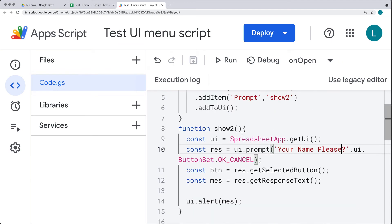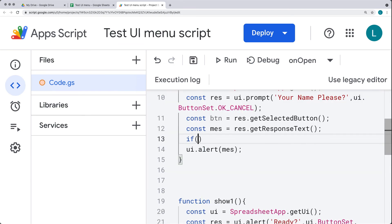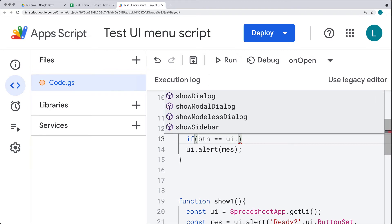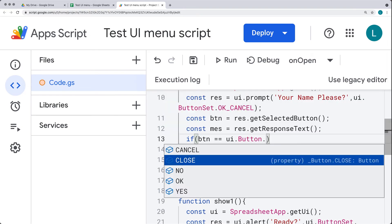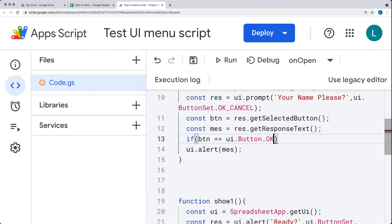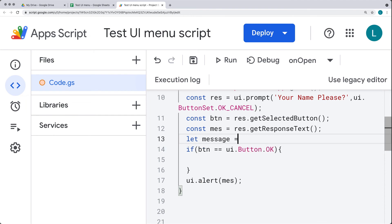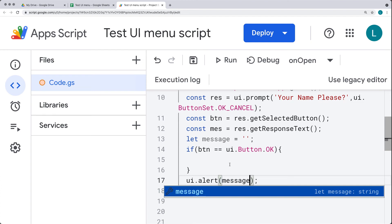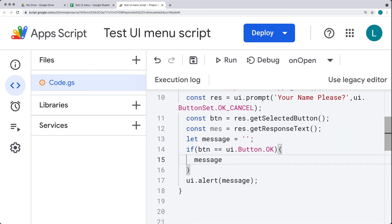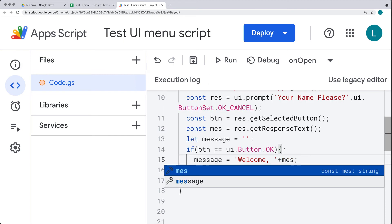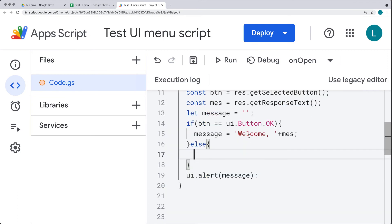We'll use that name and return it back to the user in the alert. We have a condition to check what the result was from the button — it's the btn object checking the UI button. If it's OK, we construct a welcome message using 'Welcome' concatenated with the message (the user's name). If it's not OK — closed or canceled — the message is 'we need your name'. Let's try it out: it asks for a name, entering it provides a welcome message; closing says welcome and canceling says we need your name.